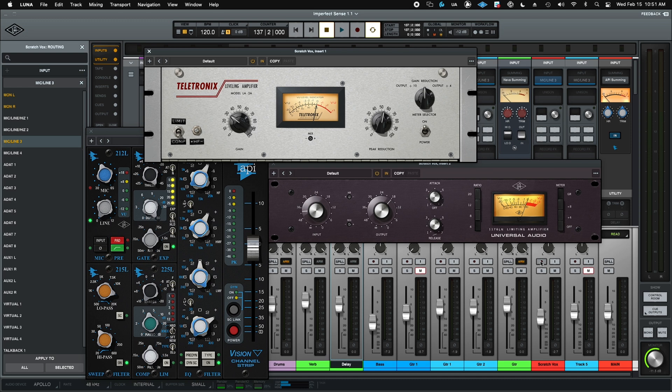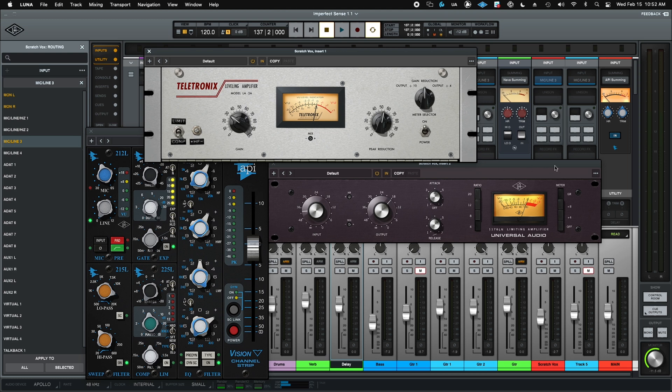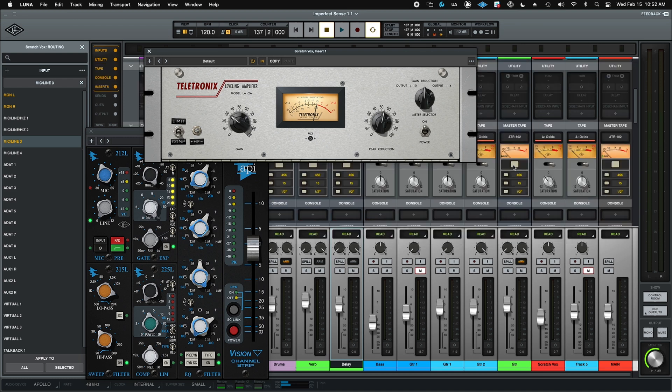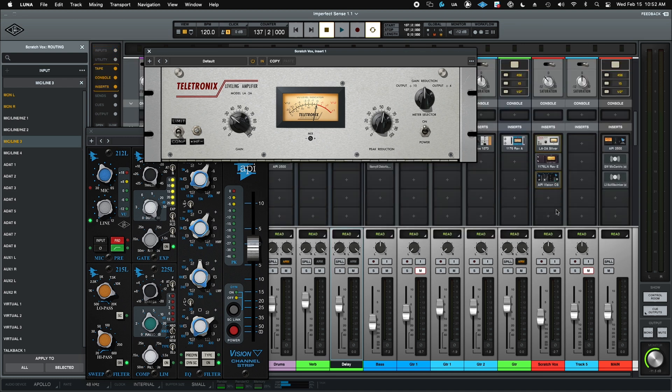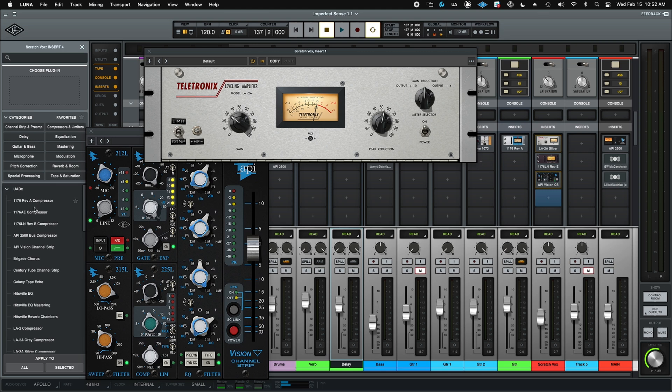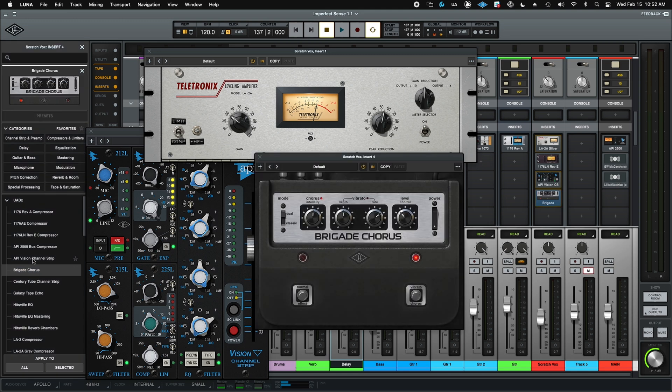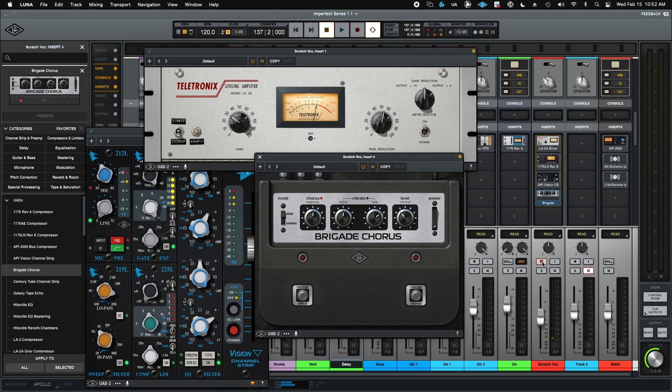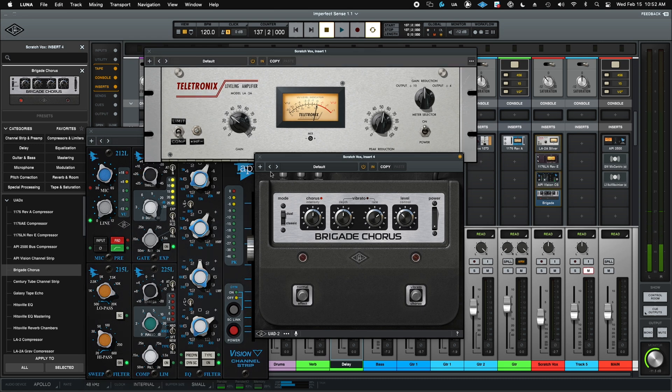And the cool thing is, if it exists in UAD-X format, it exists in UAD DSP format. So any plugin that I add in here, as long as it's UAD-X, I record enable that and it now switches seamlessly to UAD. Just super slick.